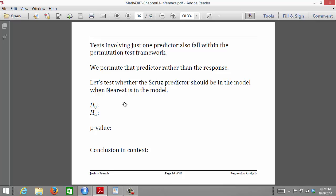We've already done this when we wanted to know whether any of the predictors should be included in our regression model, and in that case we permuted the response variable. However, you can also do a test of a single predictor variable within the permutation test framework. Now, instead of permuting the response, we permute the predictor variable. The idea is that if that predictor has no relationship with the response after accounting for the other predictors in the model, then permuting that particular predictor variable shouldn't make a whole lot of difference in the test statistic.